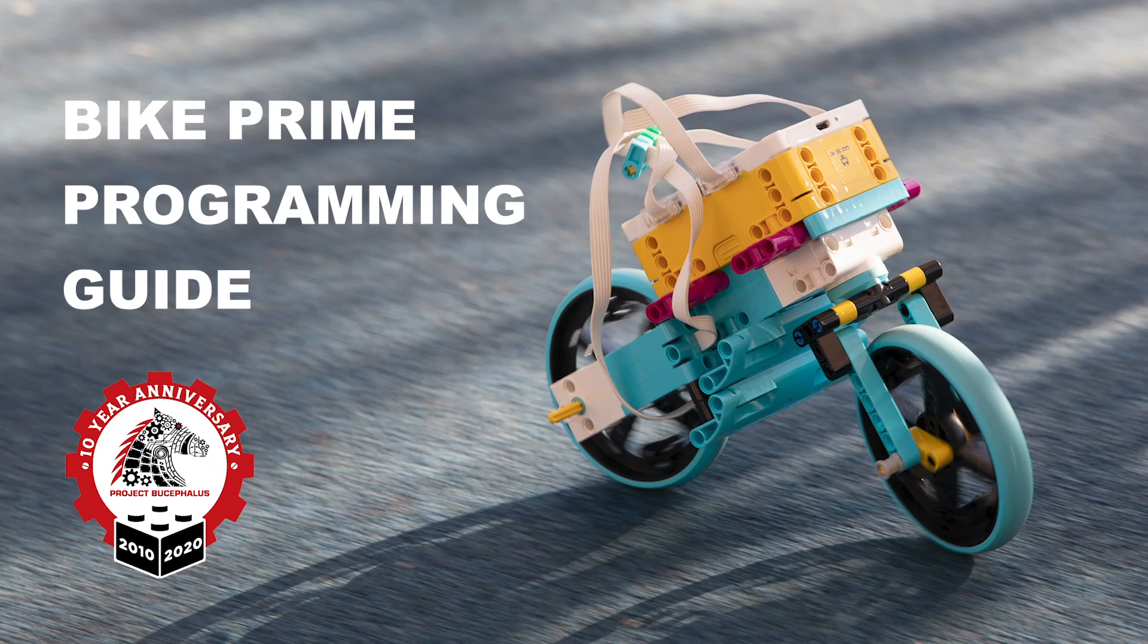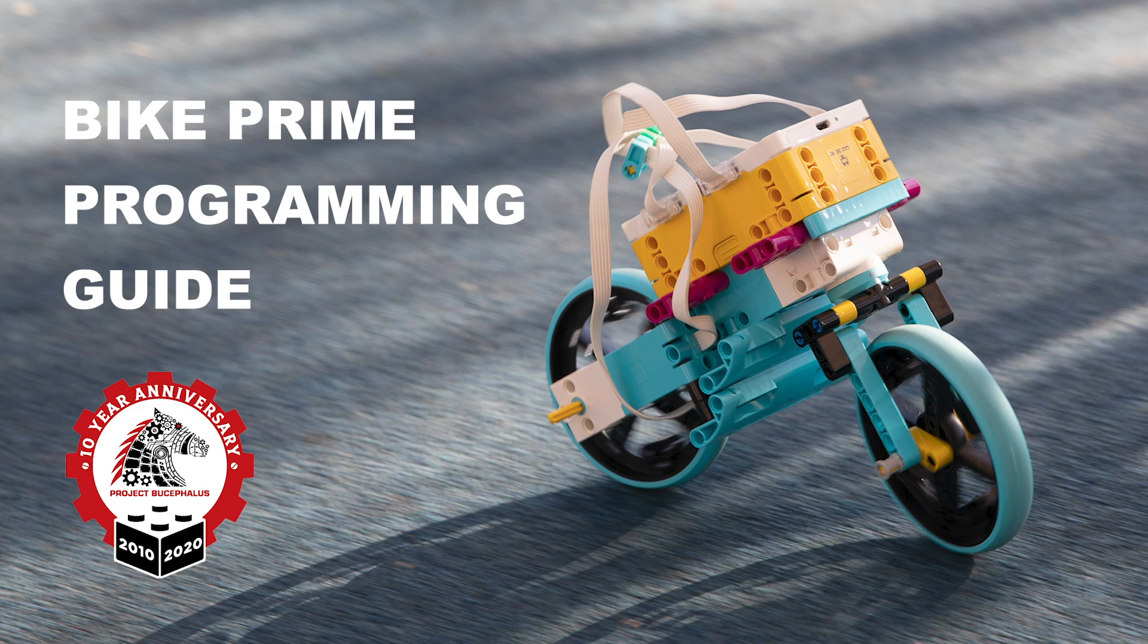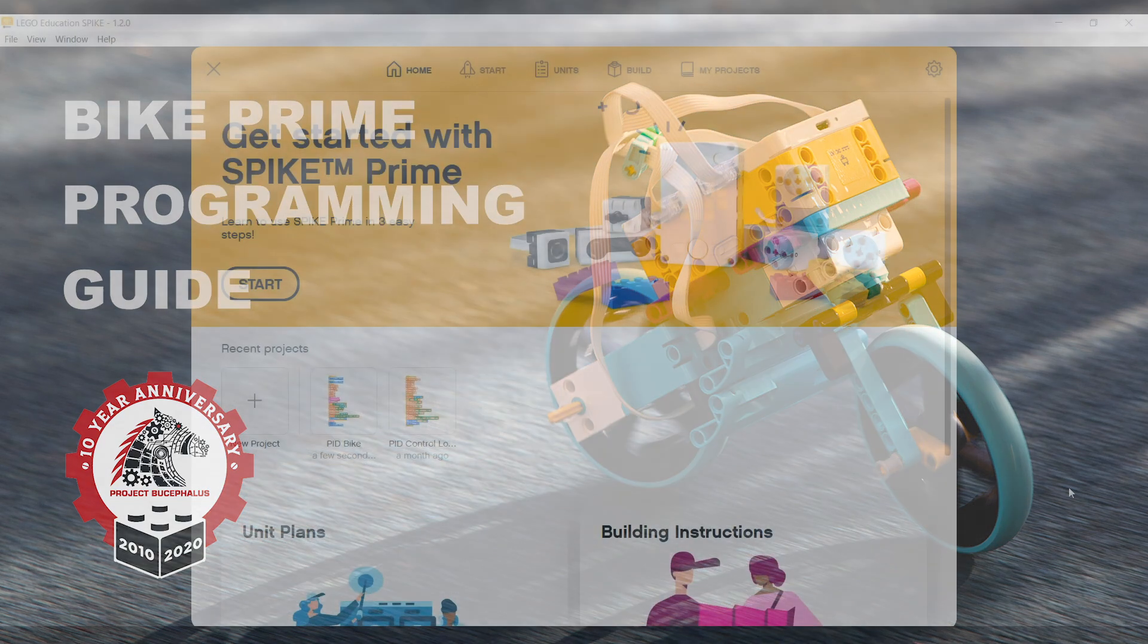Hi, my name's Isaac, I'm Frederick Percephalus, and I'm going to be showing you how to program the Spike Prime Self-Balancing Bicycle.